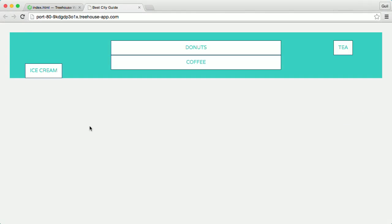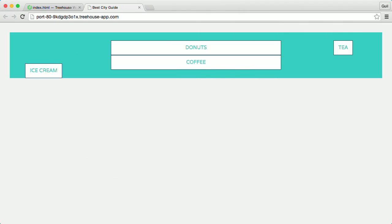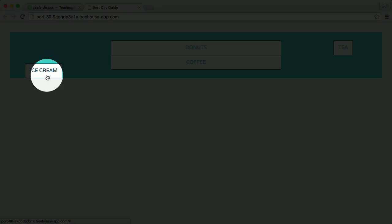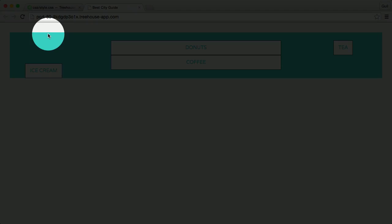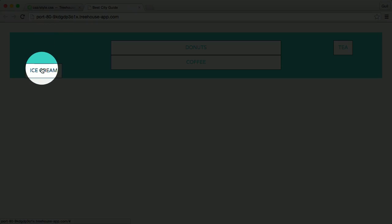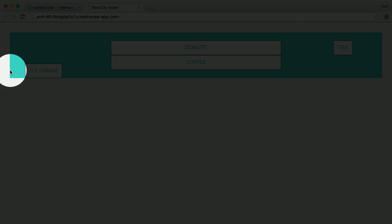notice how the positioning offsets are now relative to the main header element. So now, the ice cream item is positioned 100 pixels away from the top edge of main header and 50 pixels away from the left edge here.